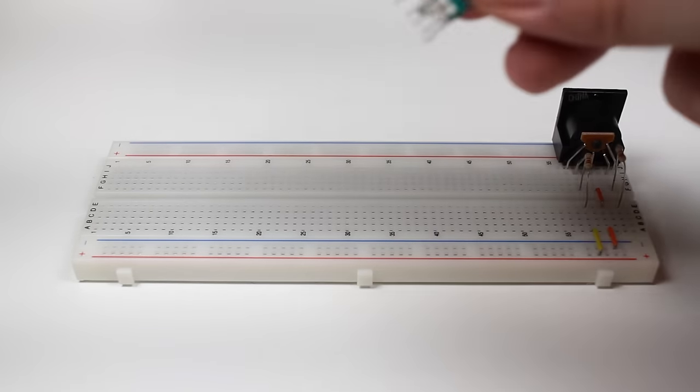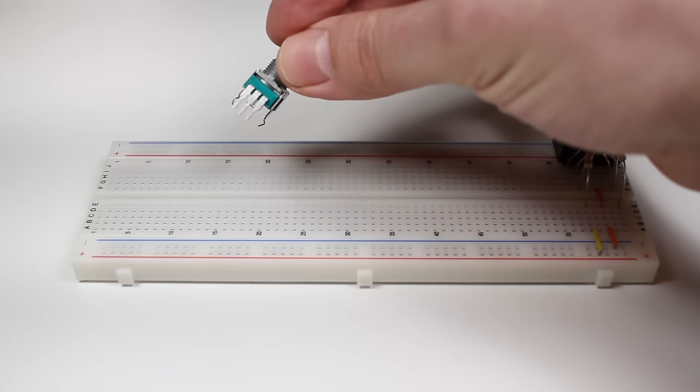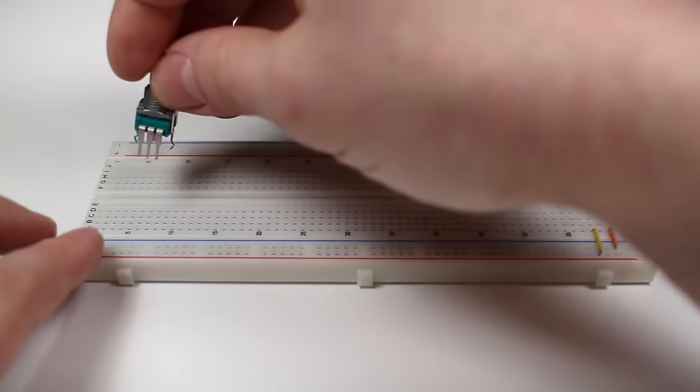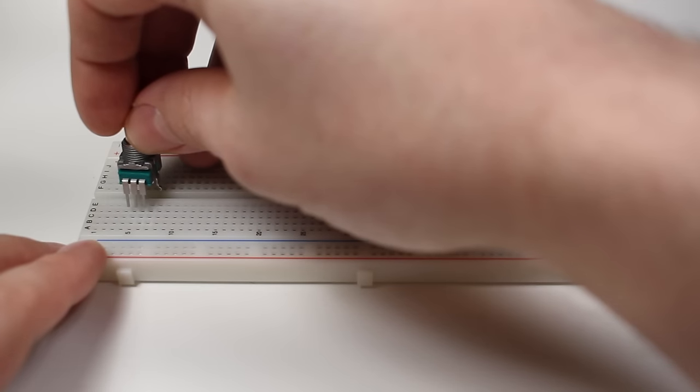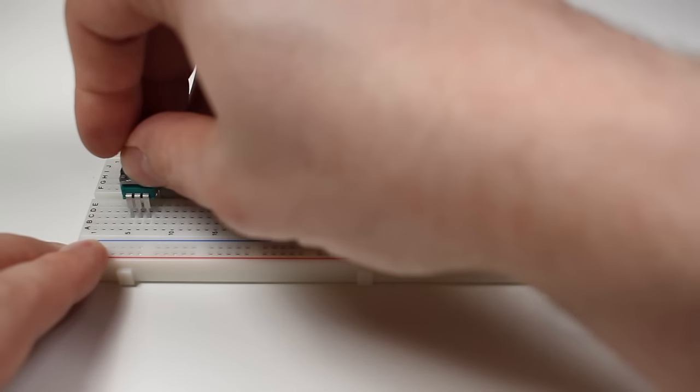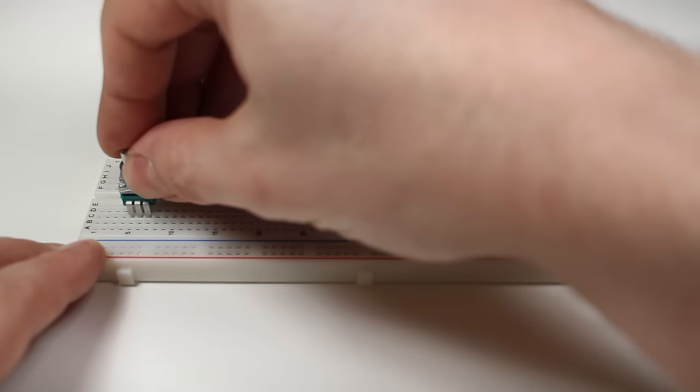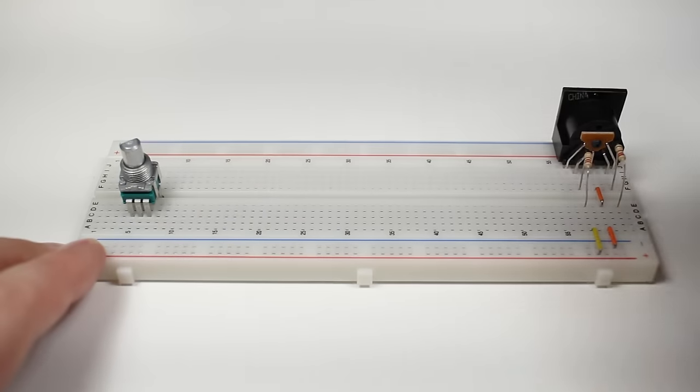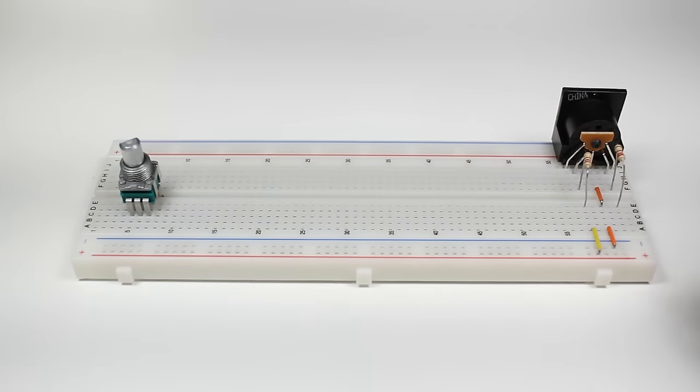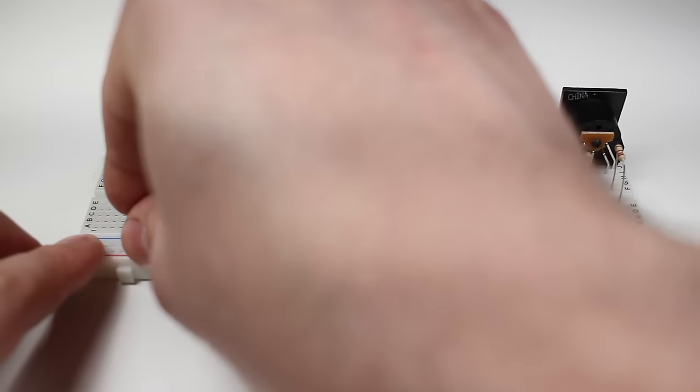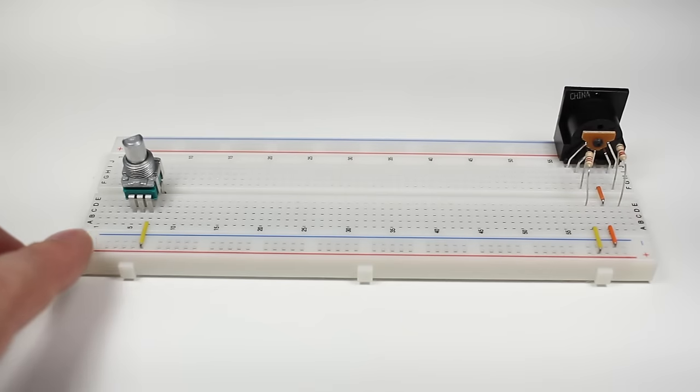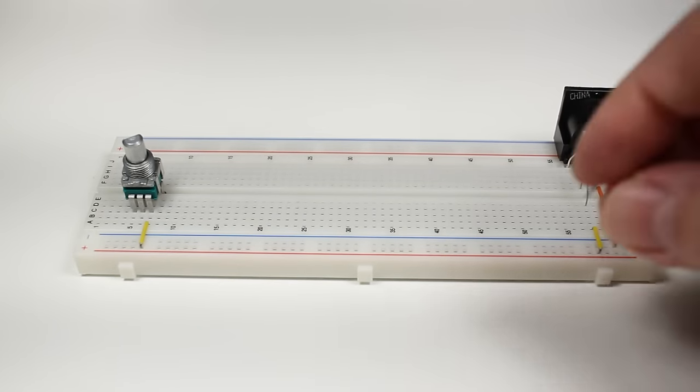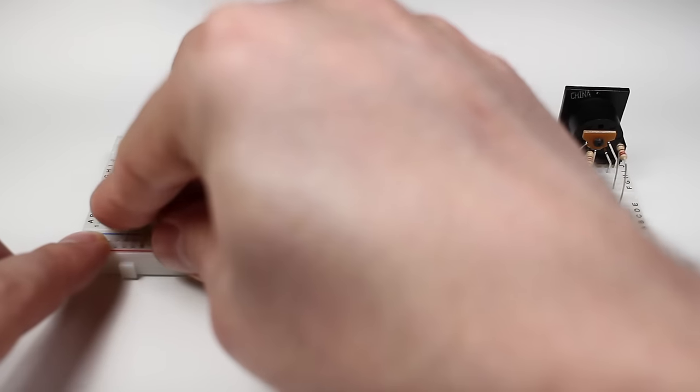Now we're ready for the 10k potentiometer. I'm going to place the potentiometer on the breadboard starting on row 5. Now I'll use a jumper wire to connect the right hand pin of the potentiometer to the positive rail on the breadboard. The left hand pin will connect to the ground rail.